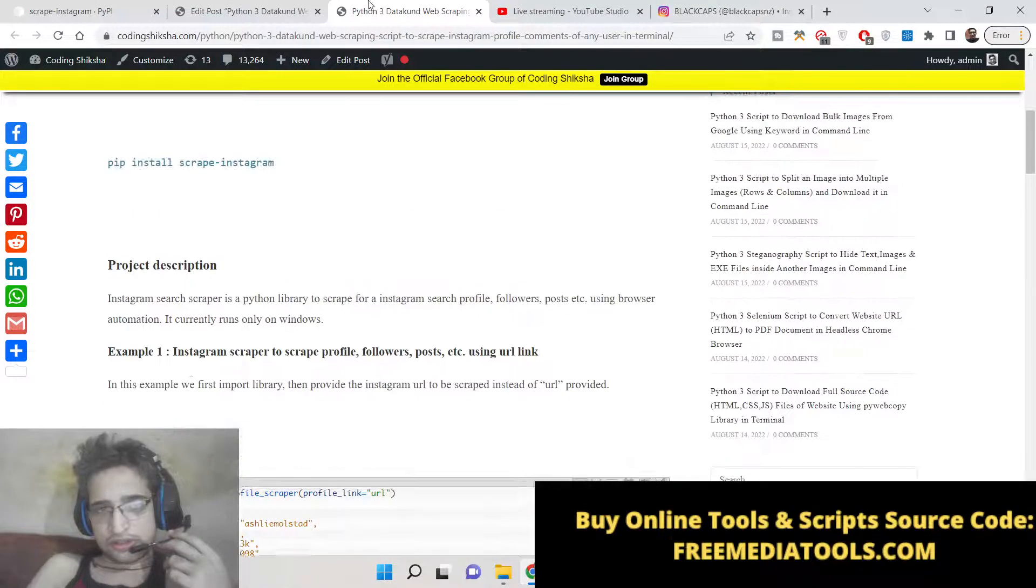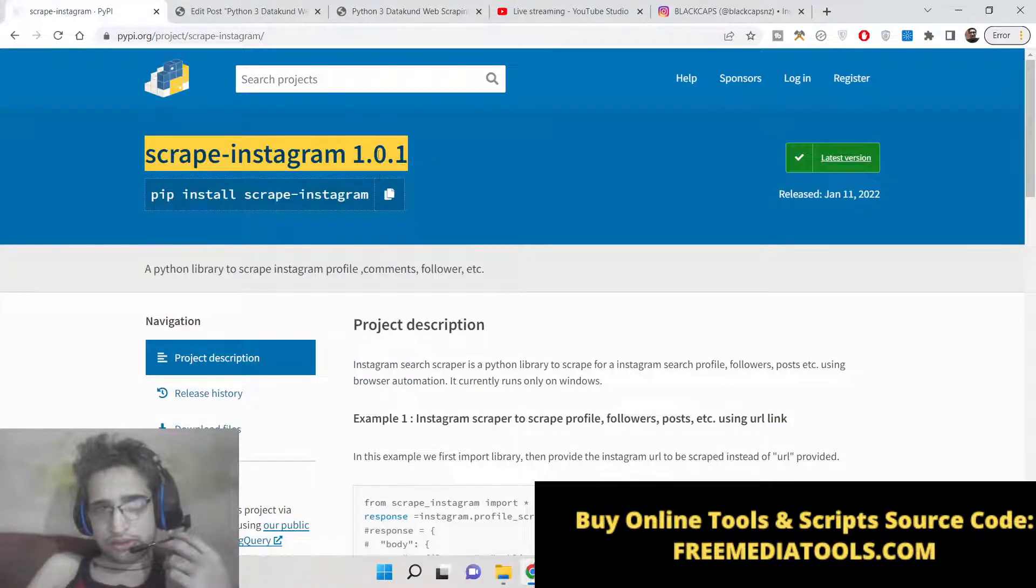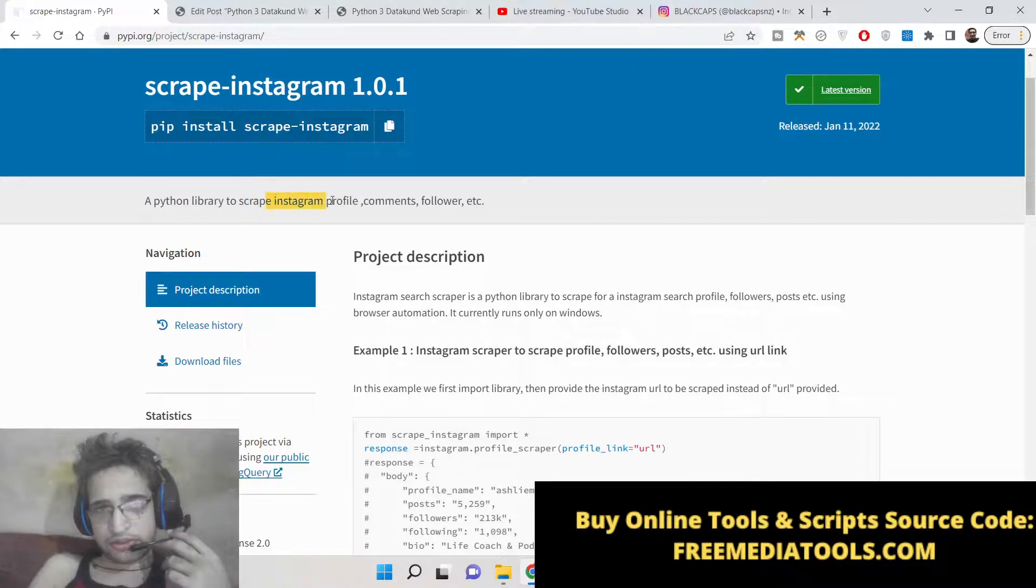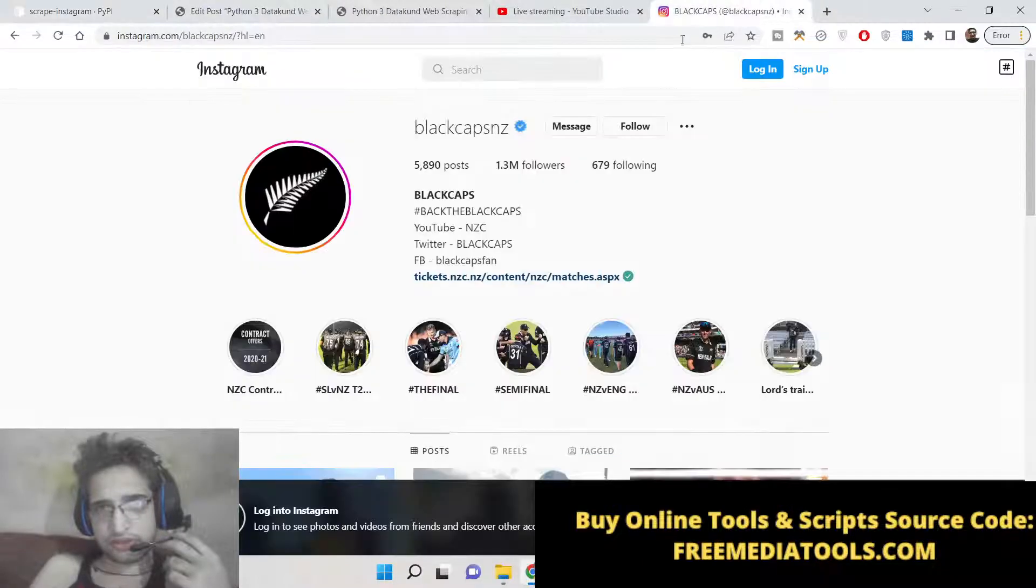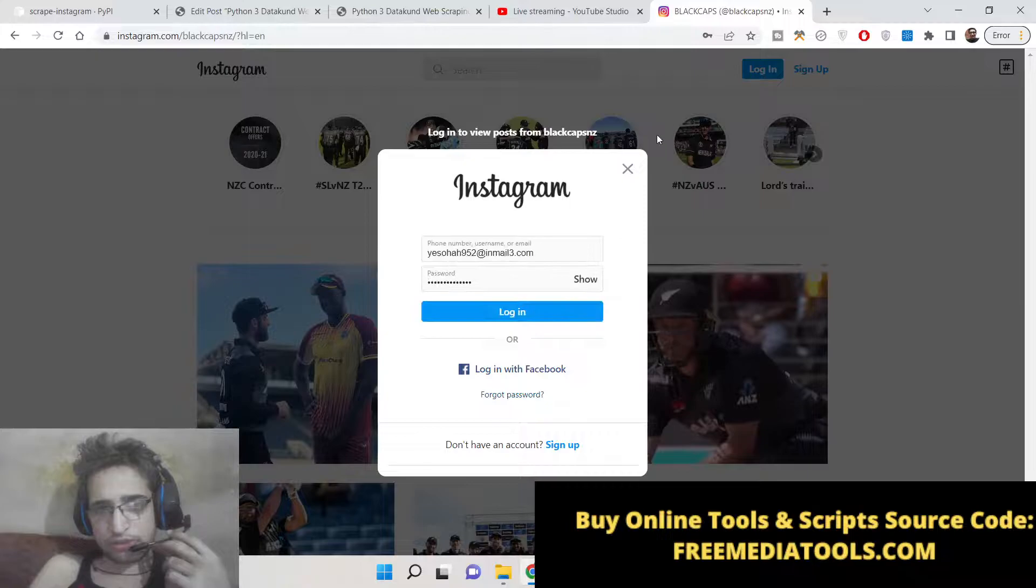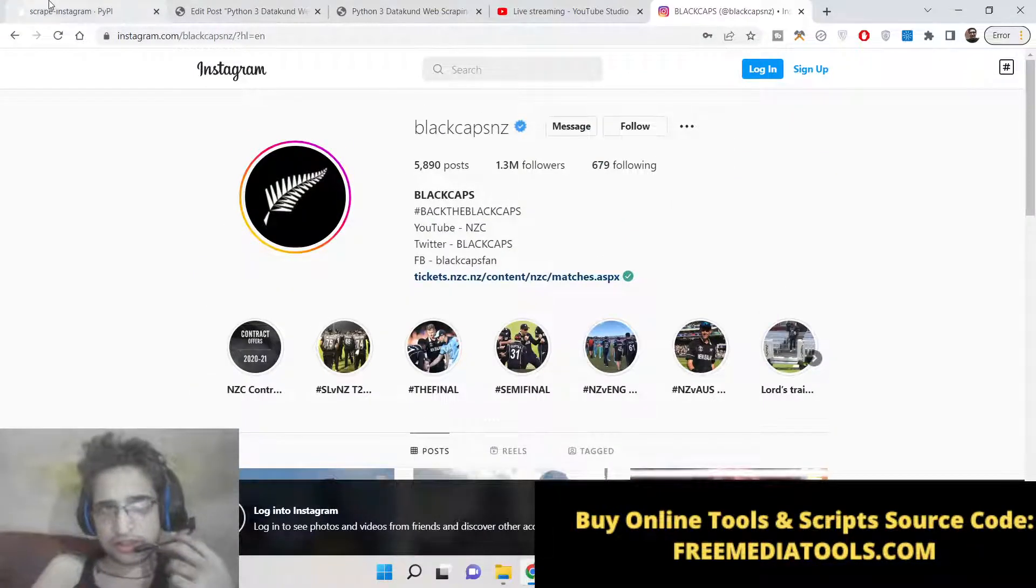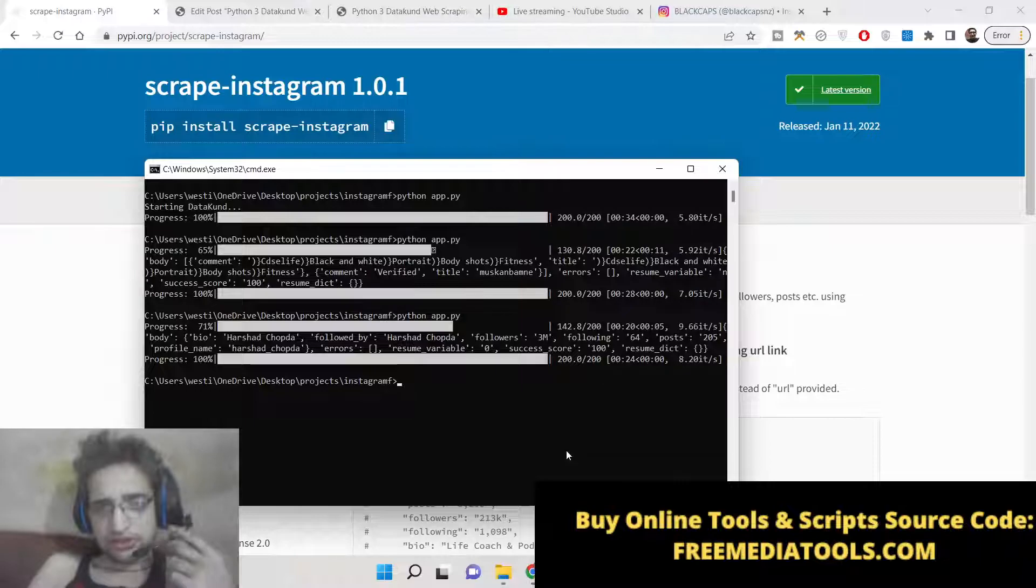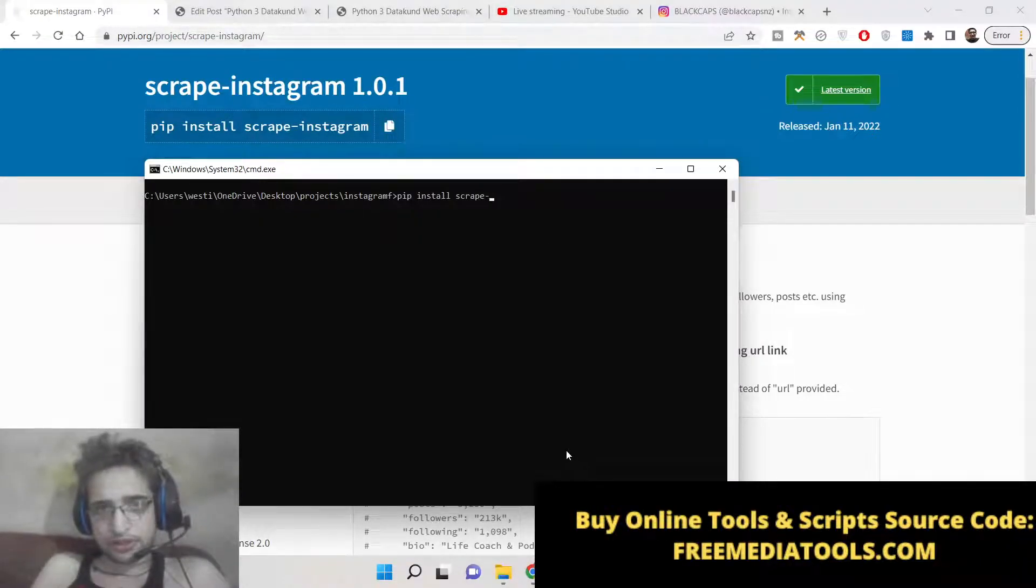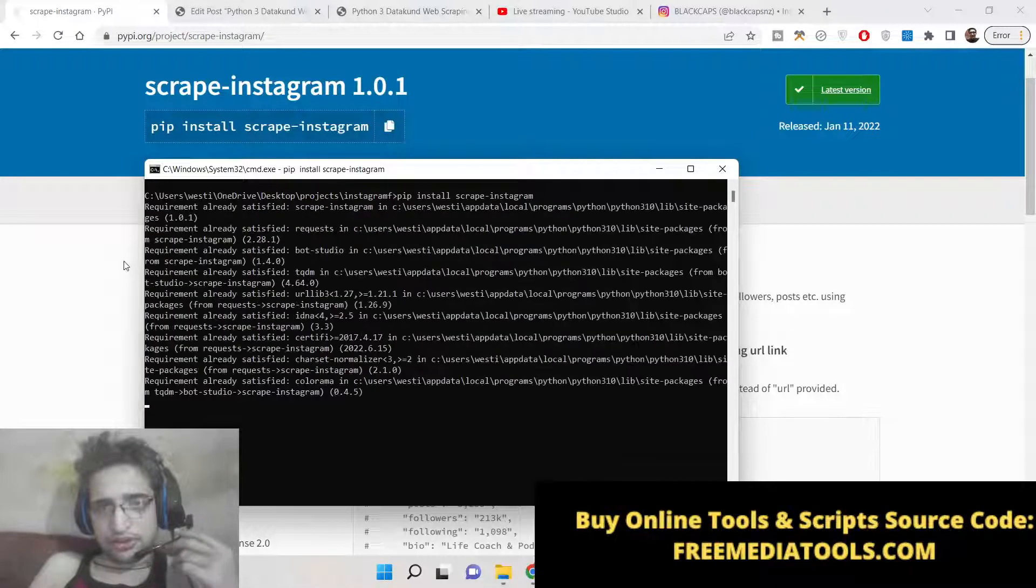This is the documentation about this module. You can see it is used to scrape Instagram profiles. Also, you can scrape comments of individual posts. So first of all, just install this package: pip install scrape-instagram. I have already installed it.